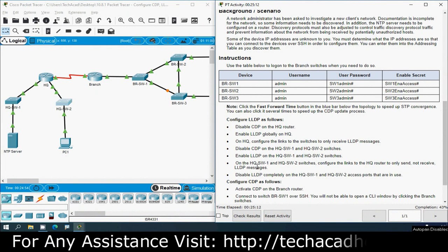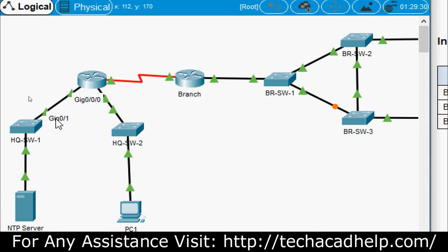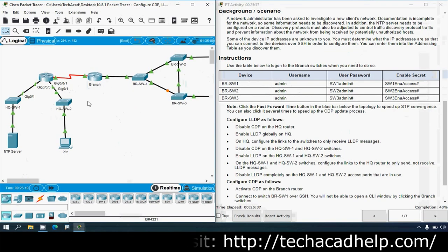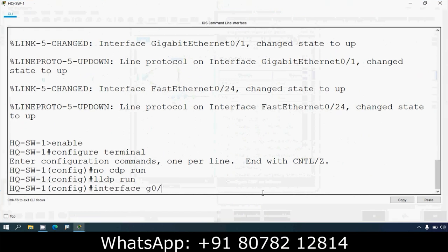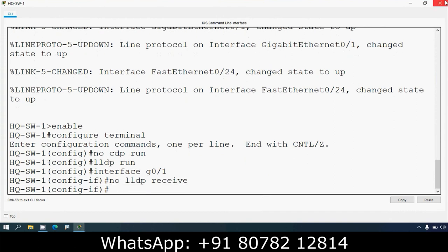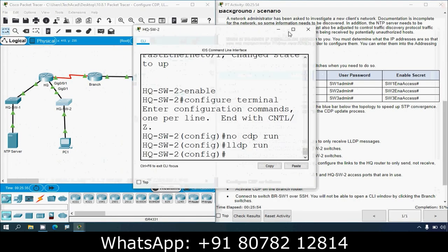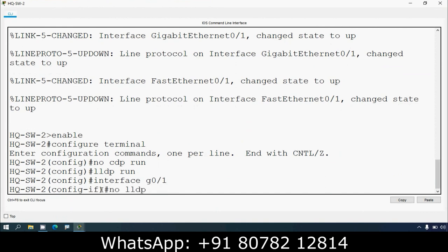On HQ-SW1 and HQ-SW2, configure the links to the HQ router to only send, not receive, LLDP messages. The interface G0/1 is connecting to the router on each switch. Go to interface G0/1 on the first switch and give: no lldp receive. Then go to the same interface G0/1 on the second switch and give: no lldp receive.